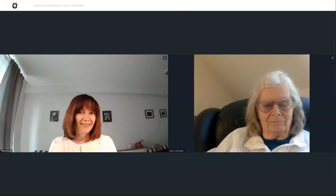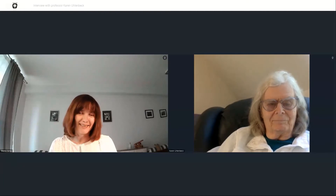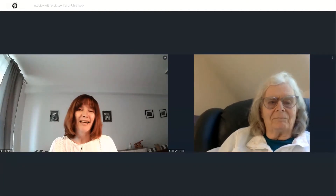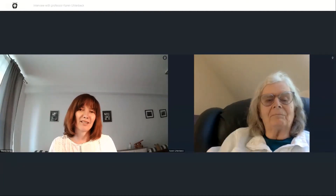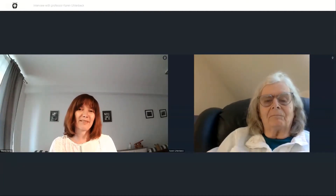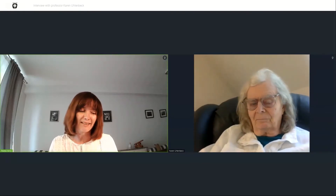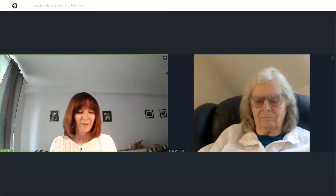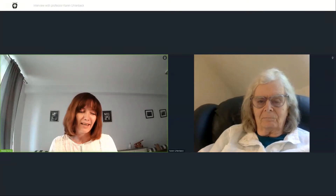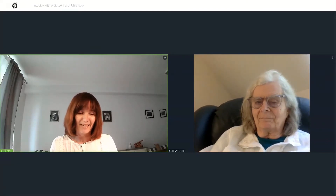Hello everyone, this is the Women in Science series and today I am truly honored to talk with Professor Karen Uhlenbeck, an outstanding American, one of the founders of modern geometric analysis.